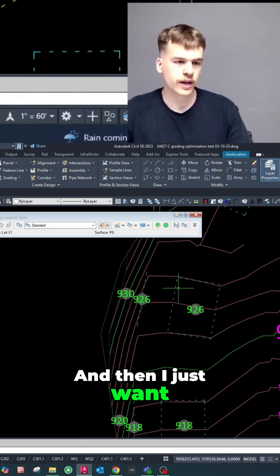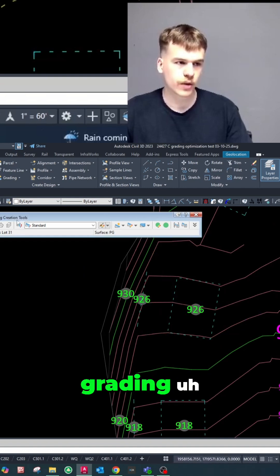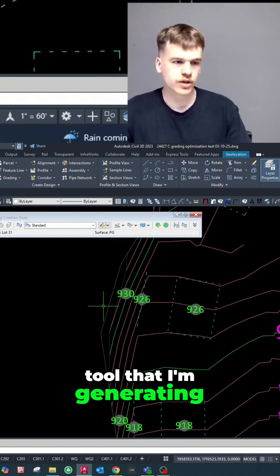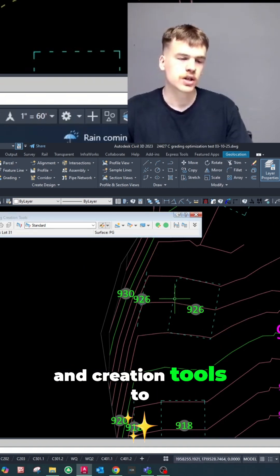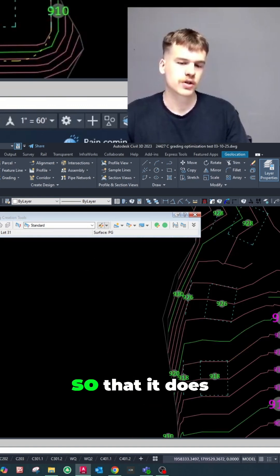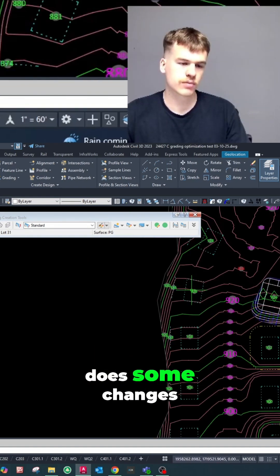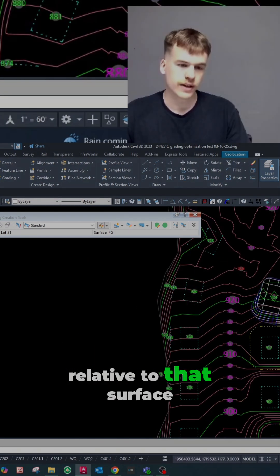Okay. And then I want the grading tool that I'm generating here using the grading creation tools to target this PG surface so that it does some changes relative to that surface.